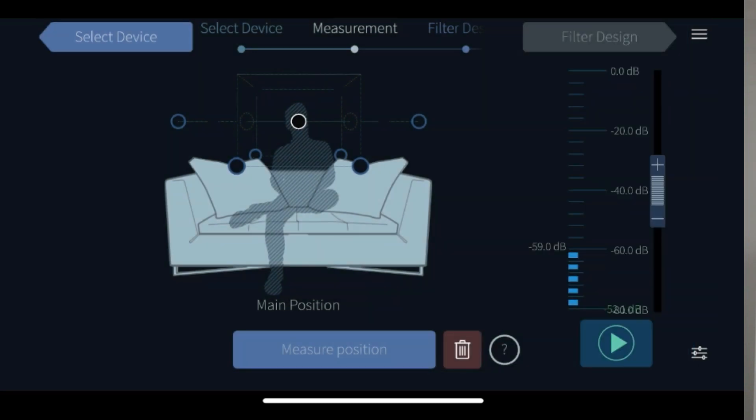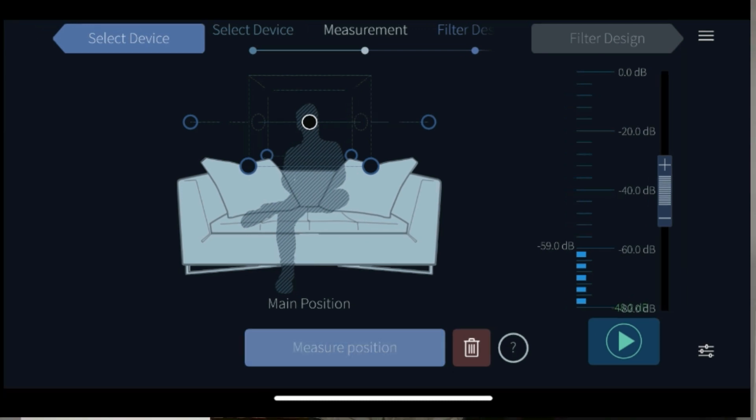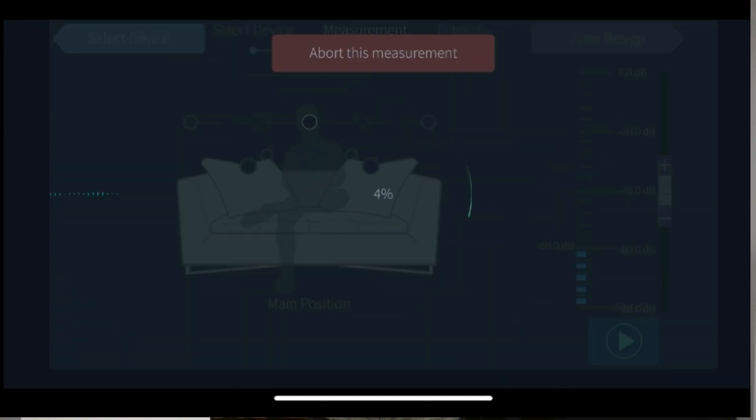For the main position measurement, place your microphone in the listening position exactly where you would place your head when listening. This first measurement needs to be quite exact for the best performance. Press the measurement button and the app now measures that position.